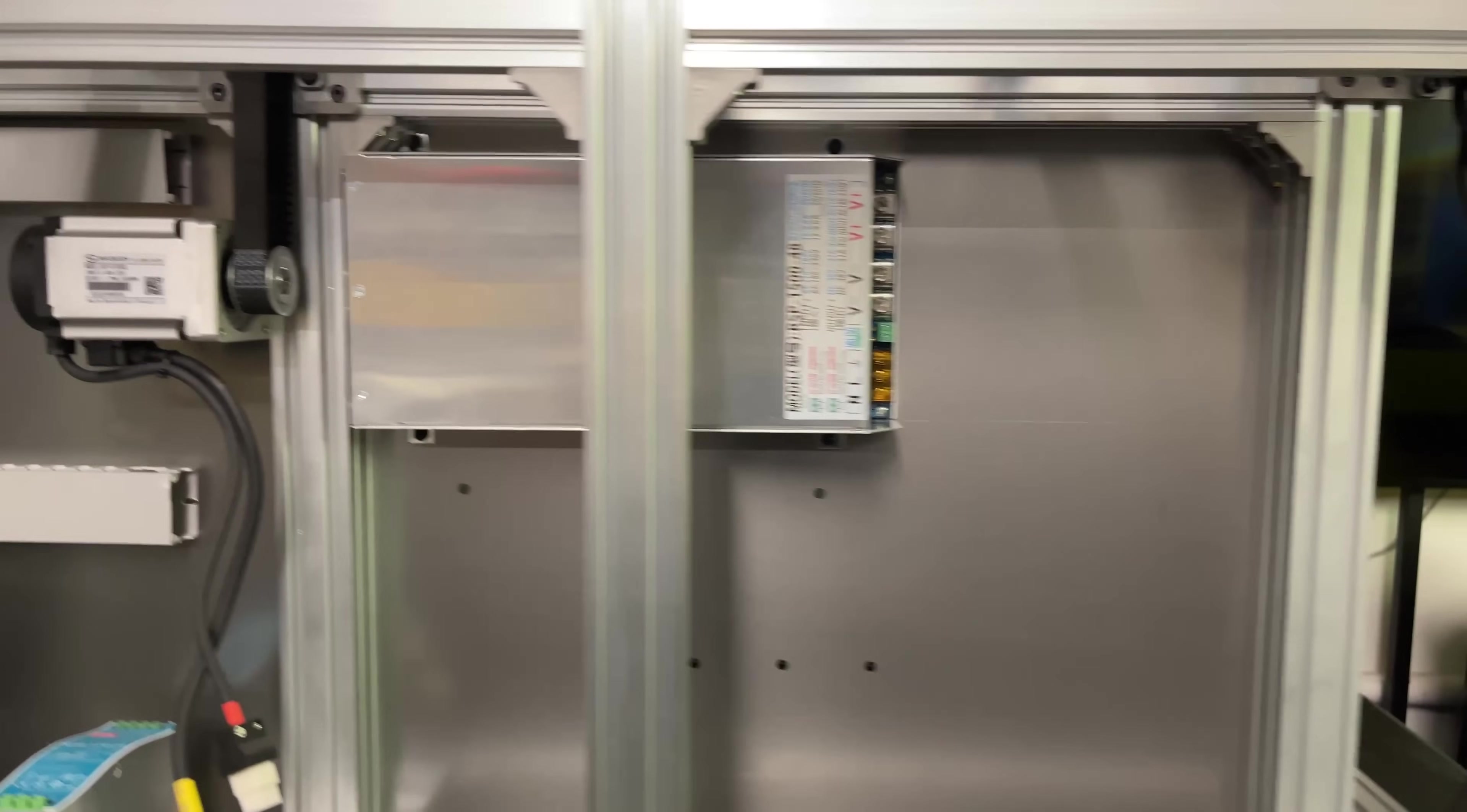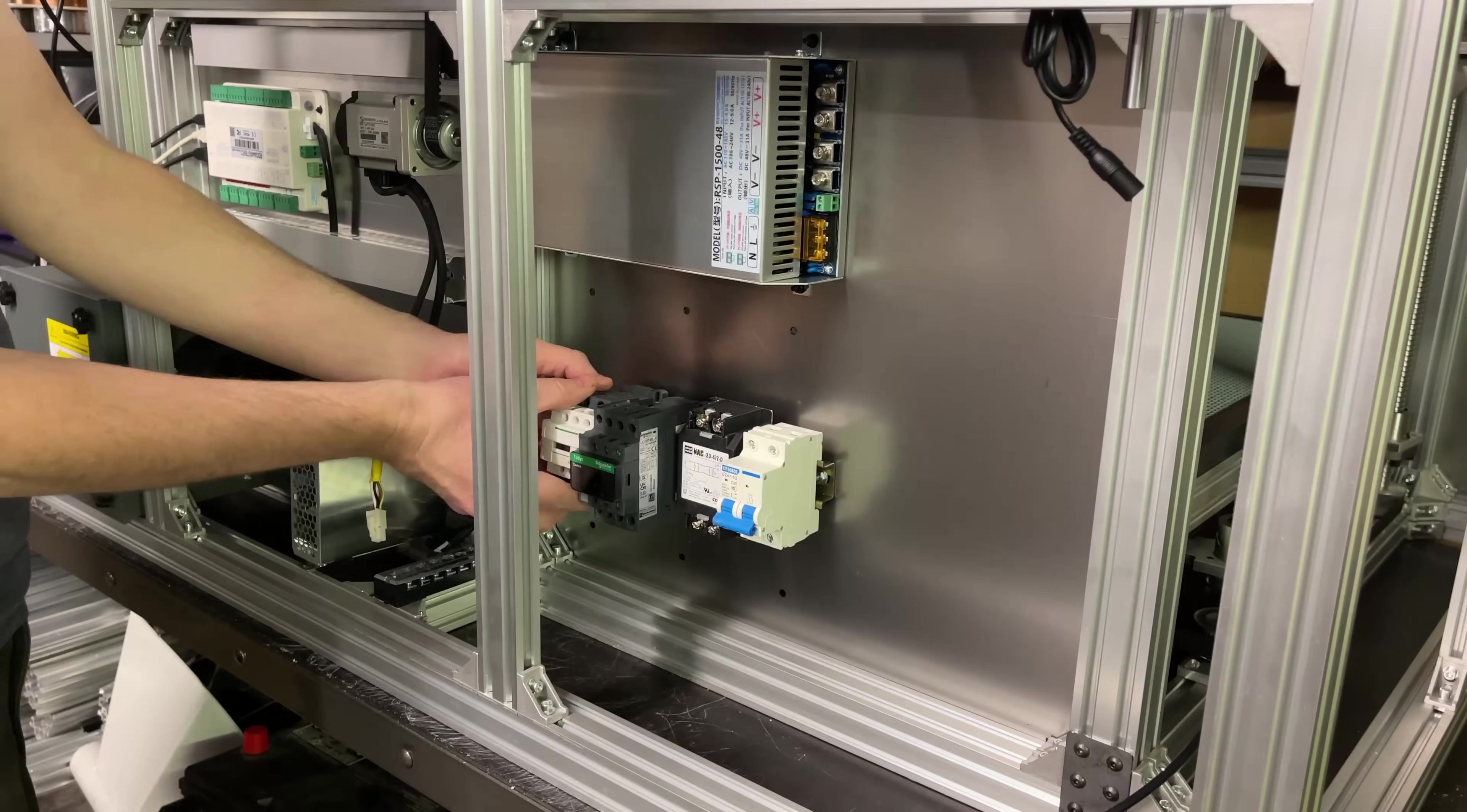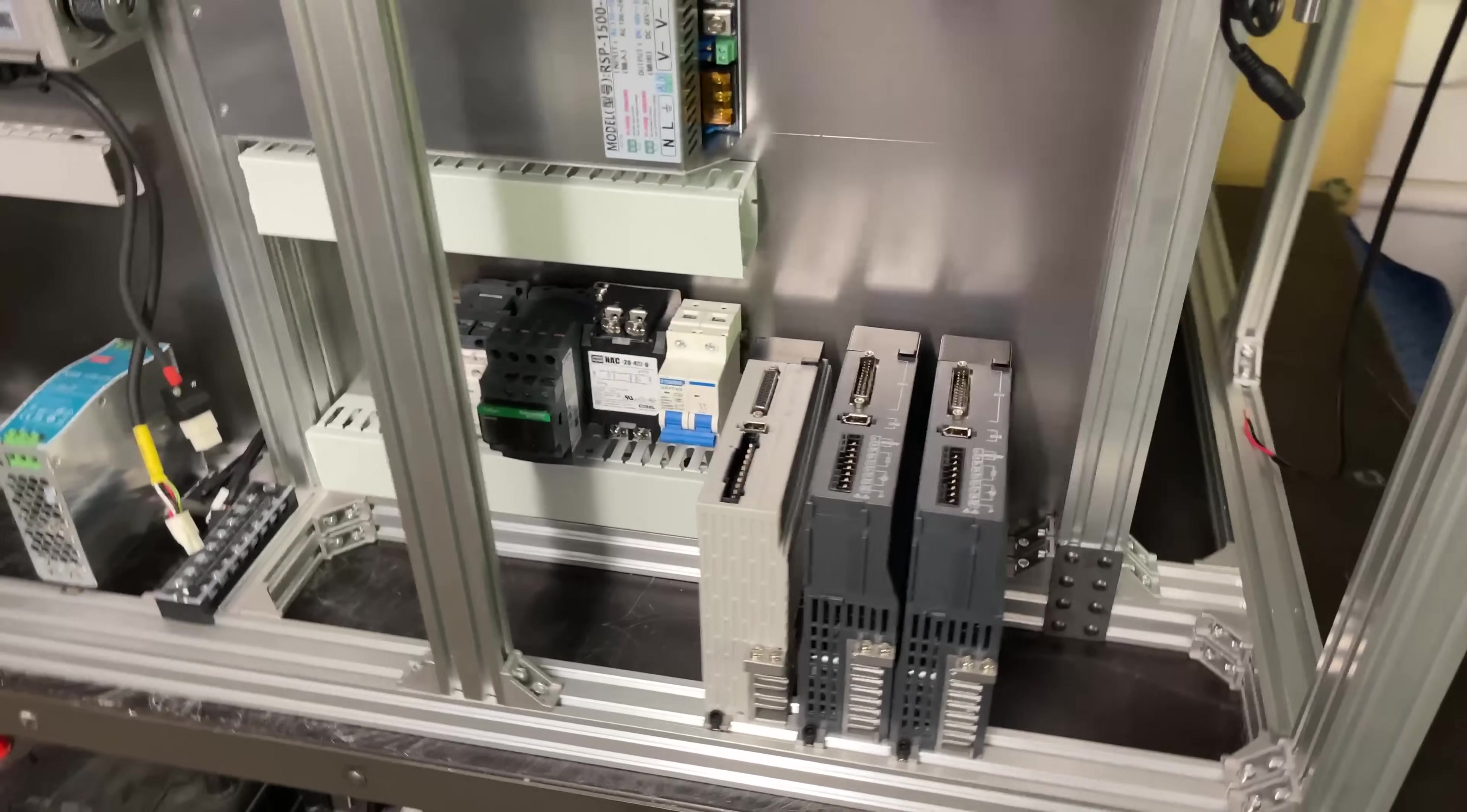Power supply is installed. All right, I think we can install the servo drives now. We're moving right along. All the servo drives are installed.